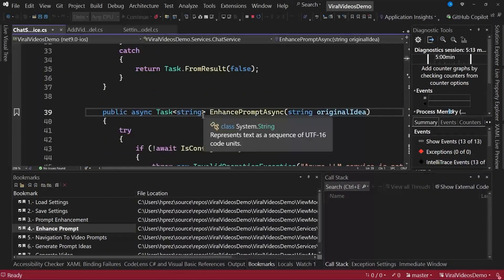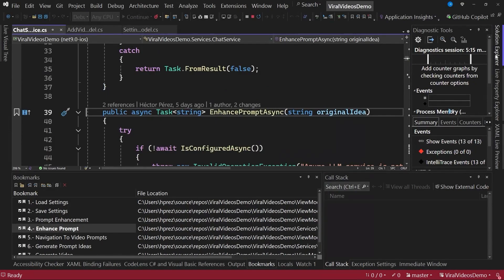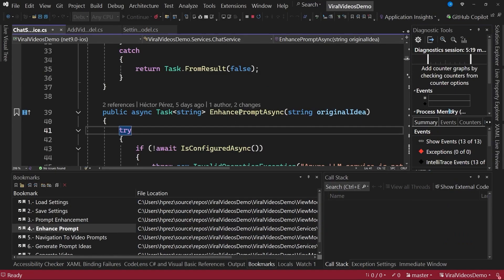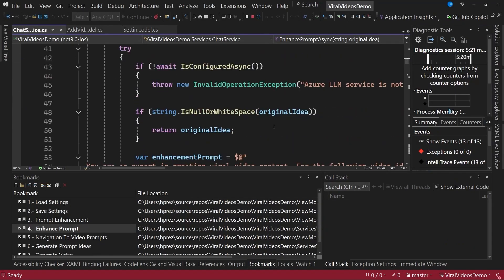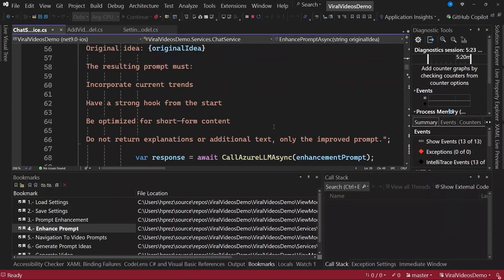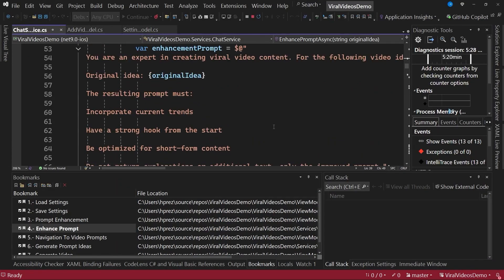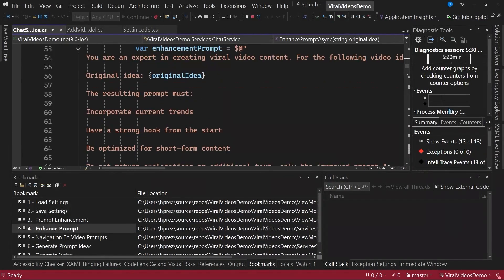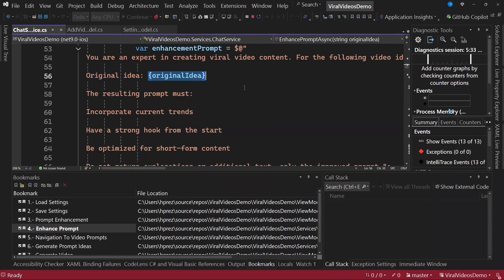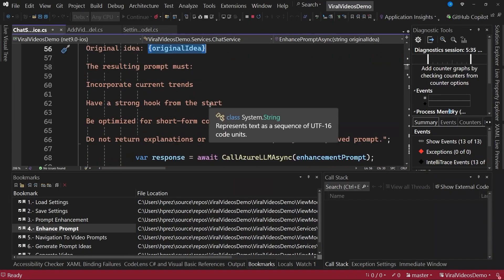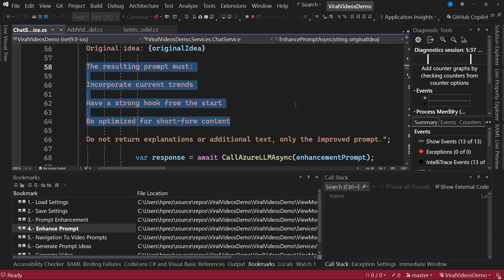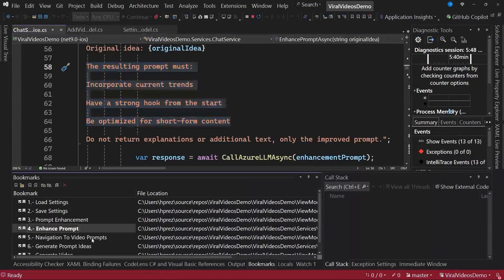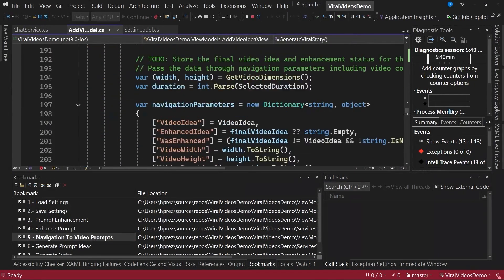Within the chat service class, which is a service we've added here in the services folder, we have a method that allows us to improve this prompt. You can change this prompt if you want or need to, basically to adapt it to your preferences. In my case, I created the prompt we see here. We define the original idea and explain how the resulting prompt should be, so the user doesn't have to input so much information. The AI model itself will generate this improved prompt.